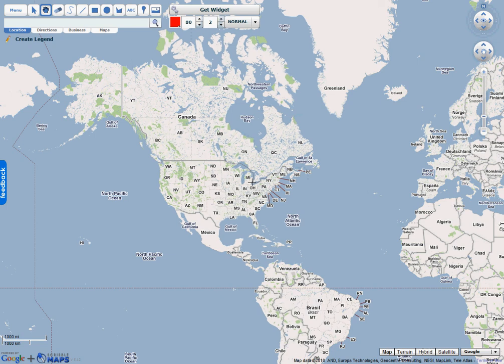In this video tutorial I'm going to talk about how you can get a widget for your website or blog. So the first thing you're going to want to do is make a map.